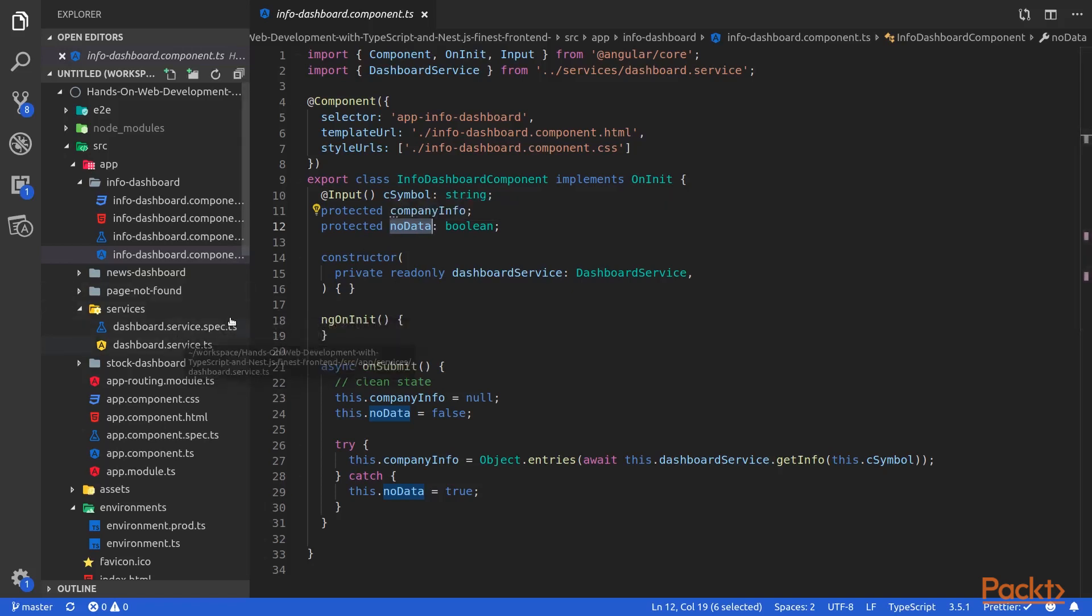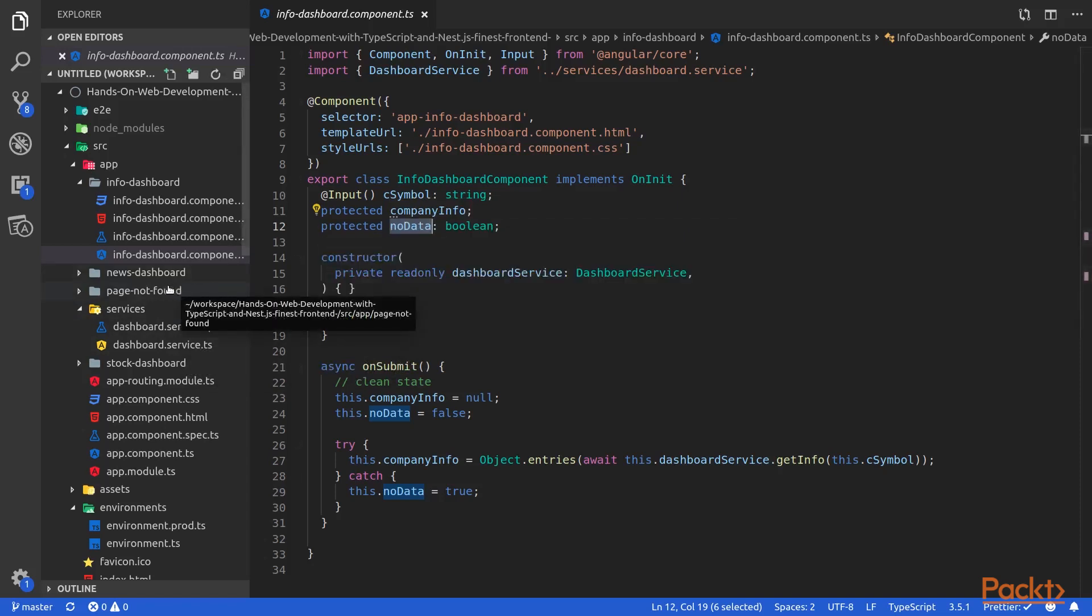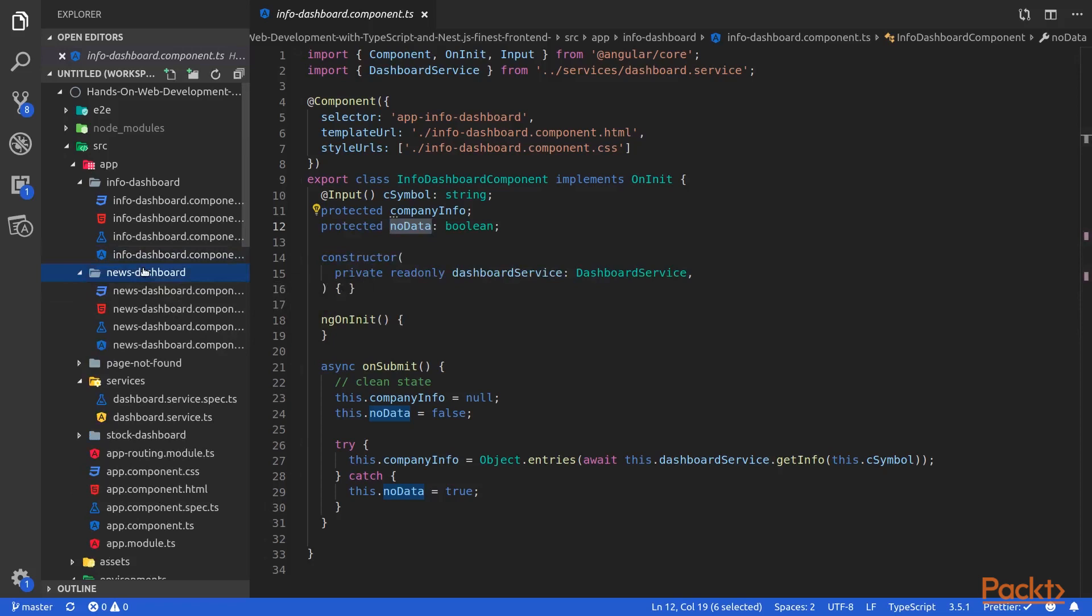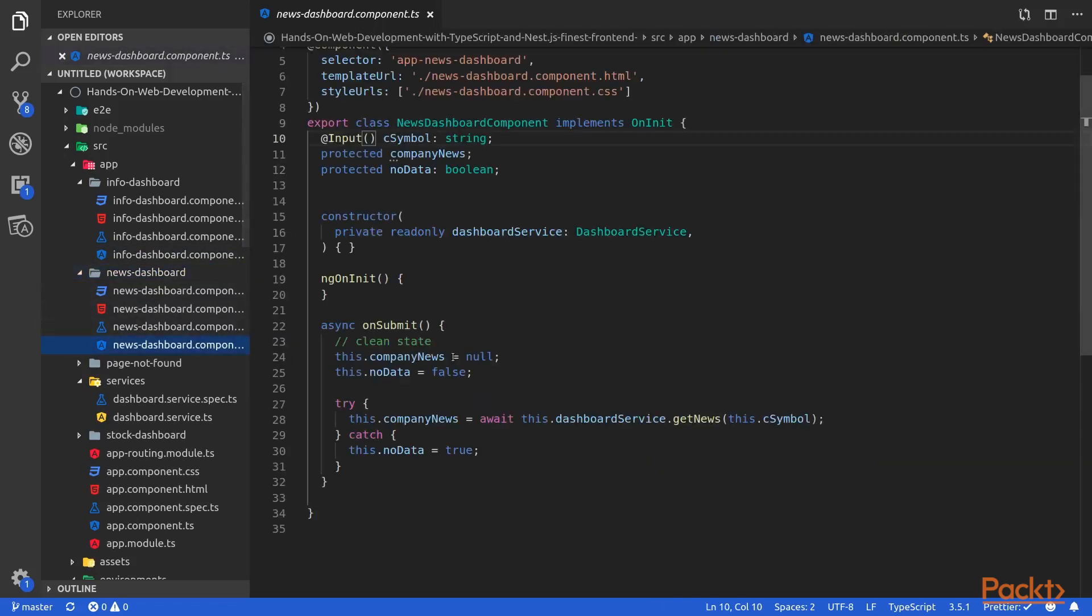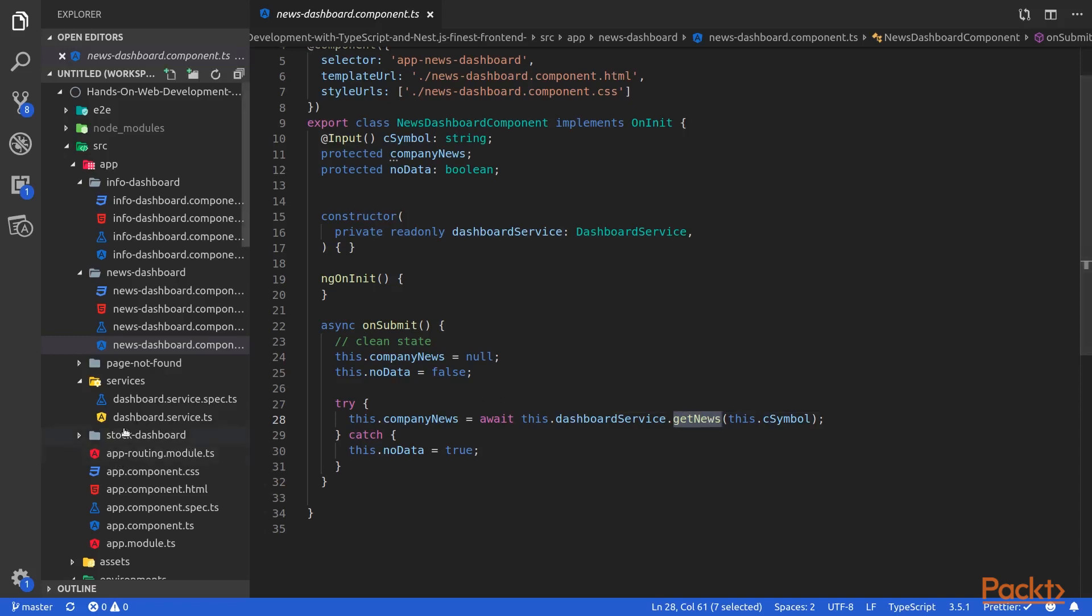I've done pretty similar things inside the news dashboard component, which you can see here. Here we will call the get news method of our dashboard service, which will call the slash news endpoint of our backend. And finally, inside the stock dashboard component.